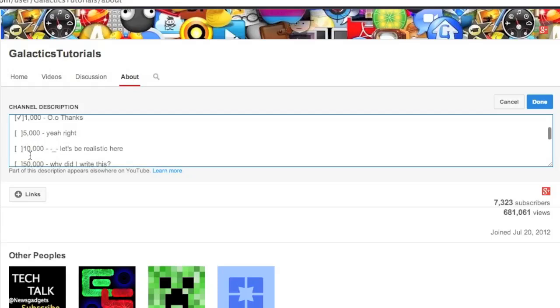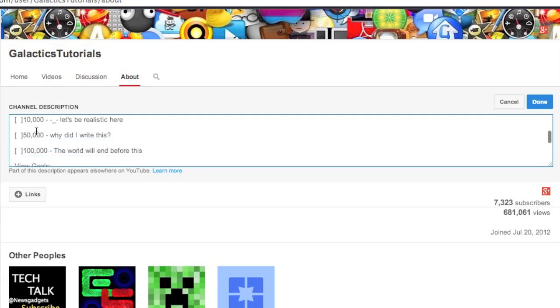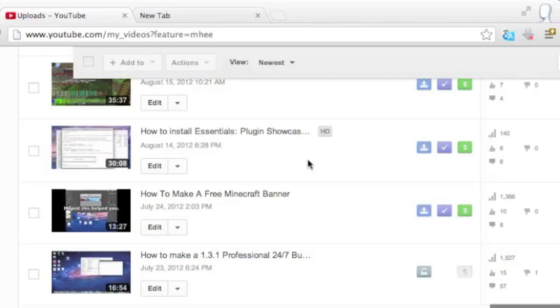Hey guys, this is GalacticsTutorials, and in this video I'm going to show you how to get more views and subscribers, like I did in one of my other videos.